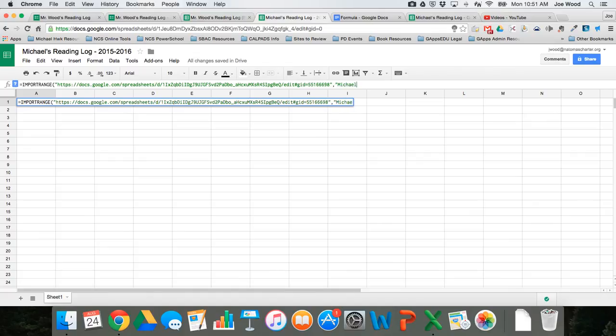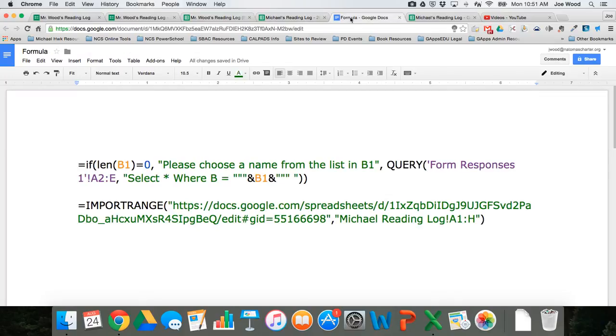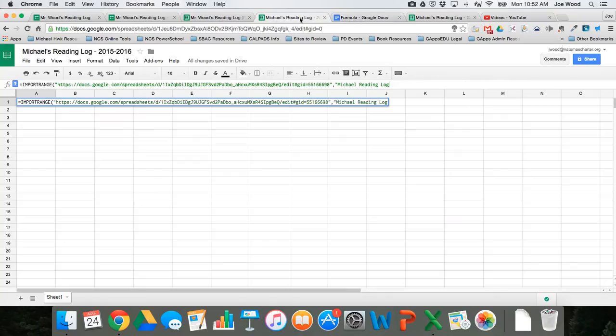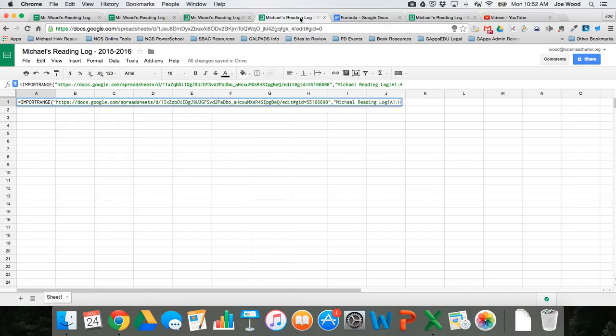So Michael reading log, and if I look back at my formula, the next thing is an exclamation point. So we go exclamation point, and then the cell range. So I want cell range A1 through H, and where is that, where am I getting that from?